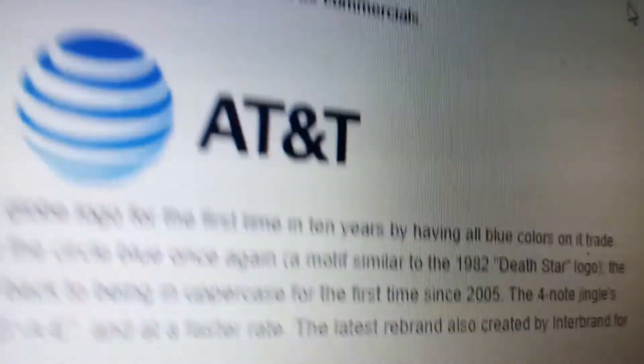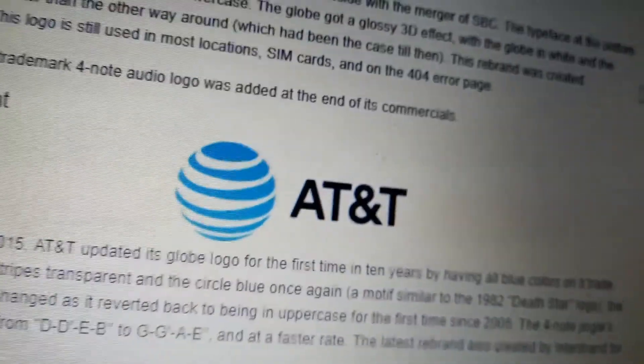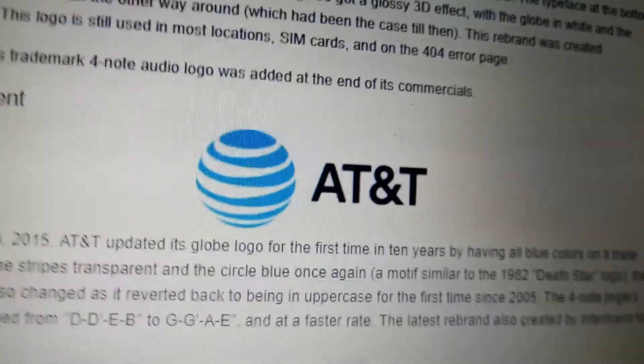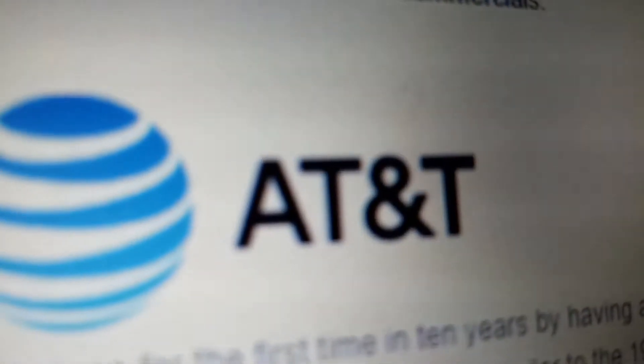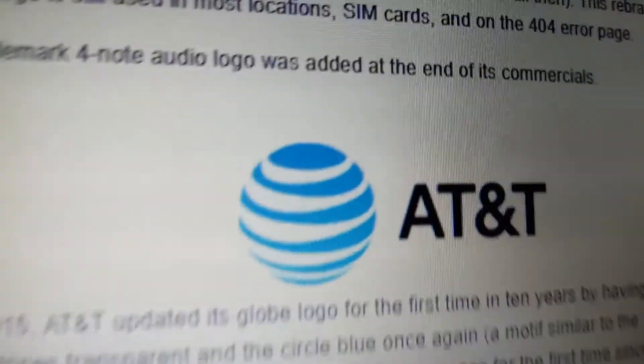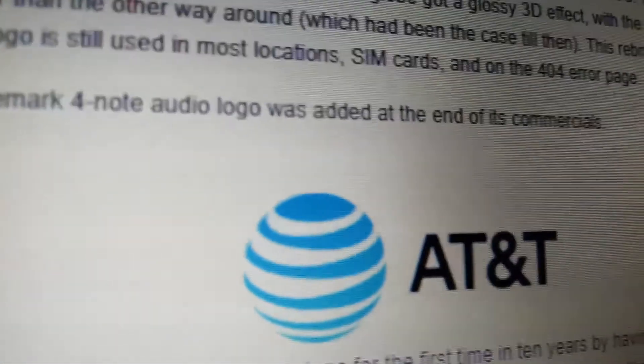And finally, 2015 to the present, same but the word AT&T is capitalized, and the circle is now completely blue.